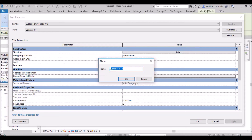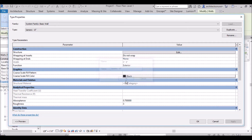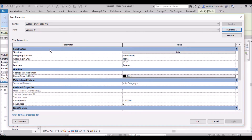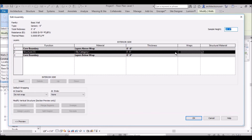When you make a duplicate it is automatically named Generic 8 Inch 2, but you can rename it — for example, Generic 9 Inch — and click OK. The name is now changed to Generic 9 Inch. This is just a name change so far; we still need to change the actual properties. Go to Structure and click Edit.